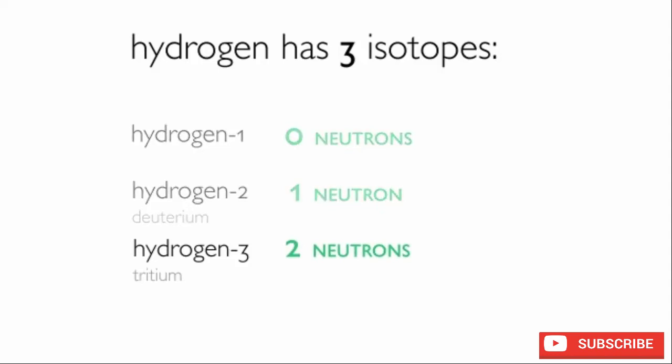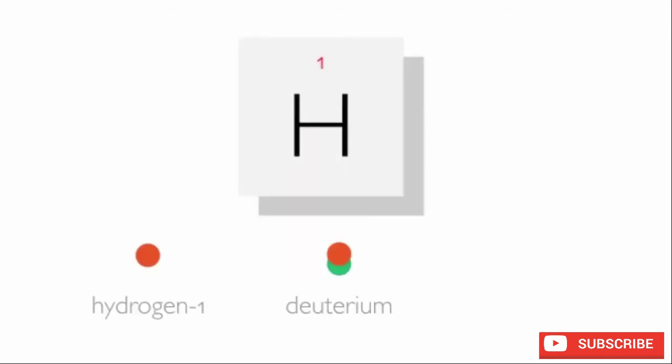Tritium is the heaviest isotope of hydrogen as it has a larger mass number. Note that in each of these isotopes there is a single proton. This means that the element is unchanged, and that's the important point.